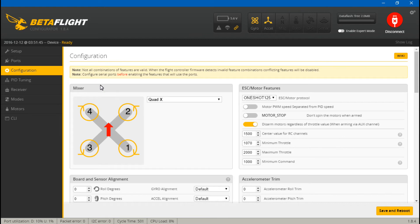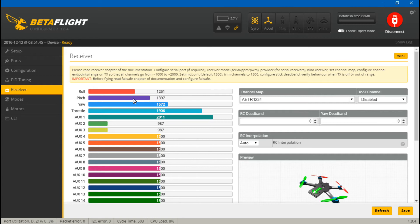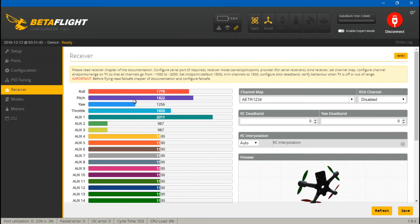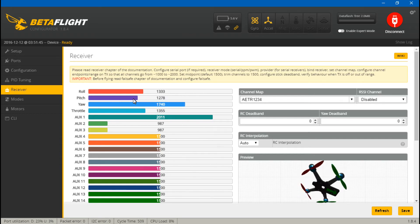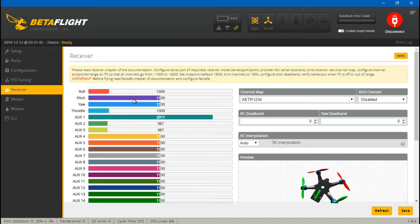Now we just need to test everything. So go to receiver. If you move your joysticks around, you should be seeing roll, pitch, yaw, and throttle moving on your screen. If you have created any switches, you can test those out now.